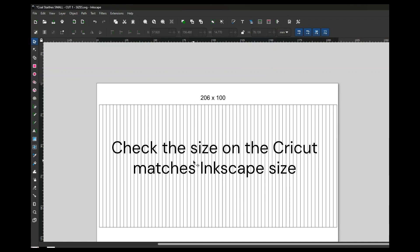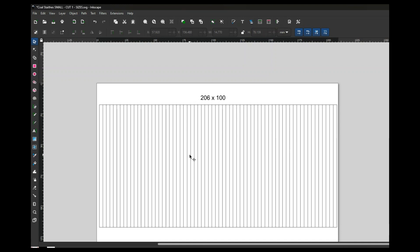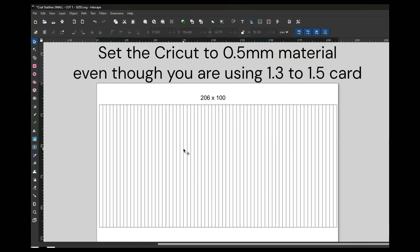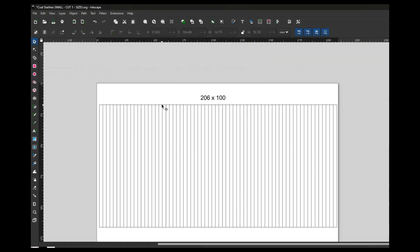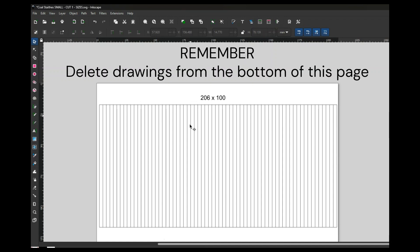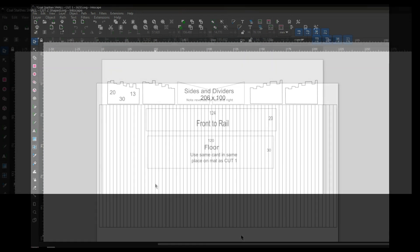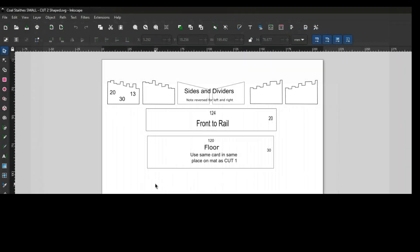The card you'll use would be 1.3 to 1.5, but actually tell the machine that you're only cutting 0.5 material. Then it will score these lines into the card rather than cut all the way through.